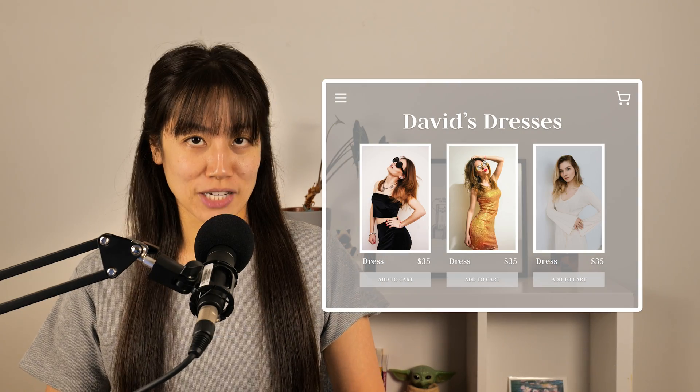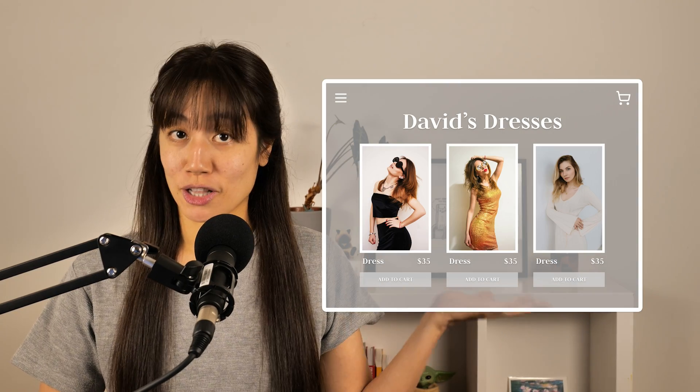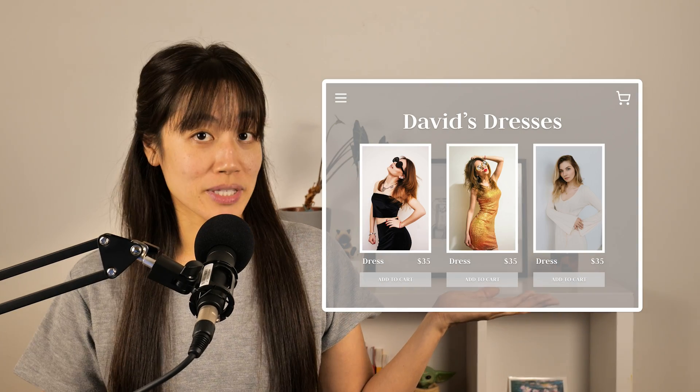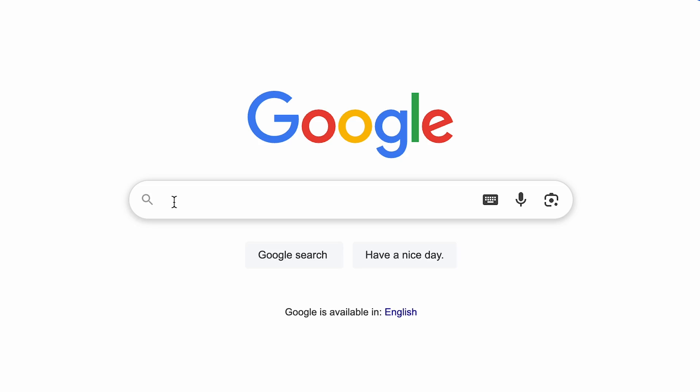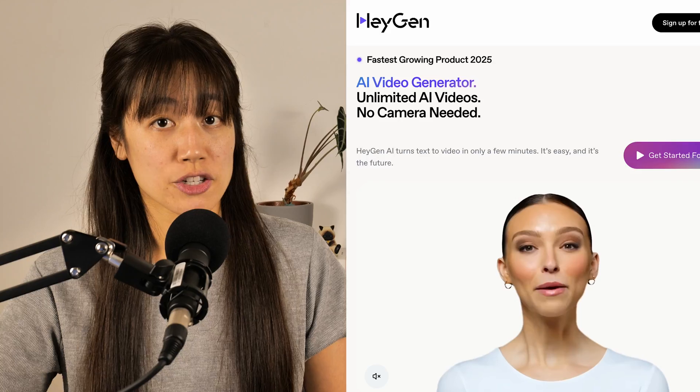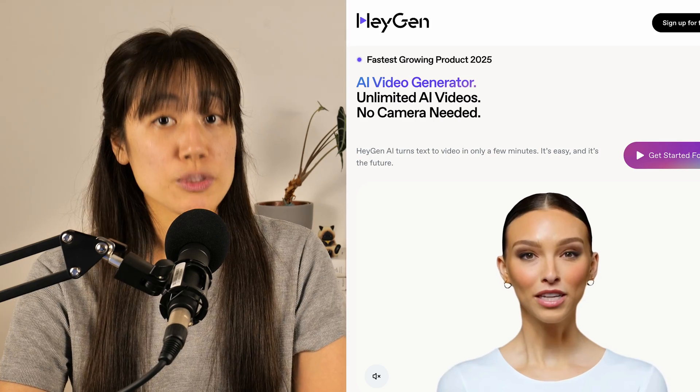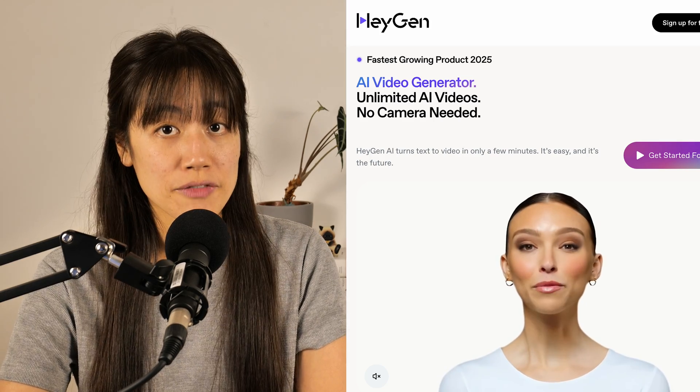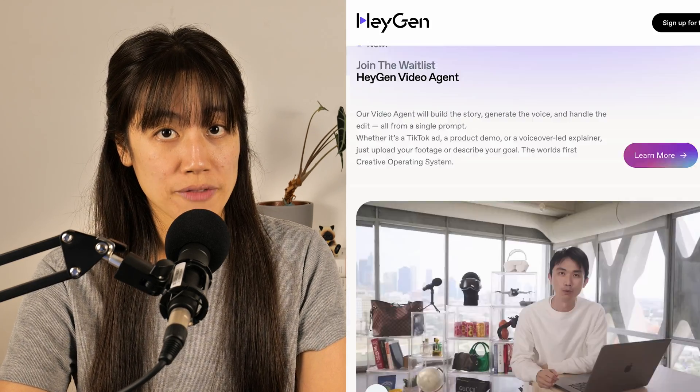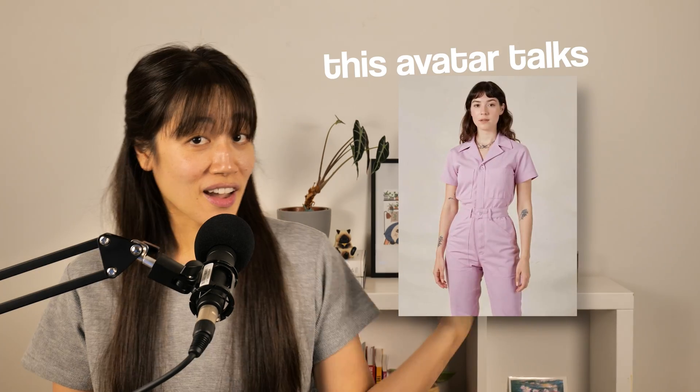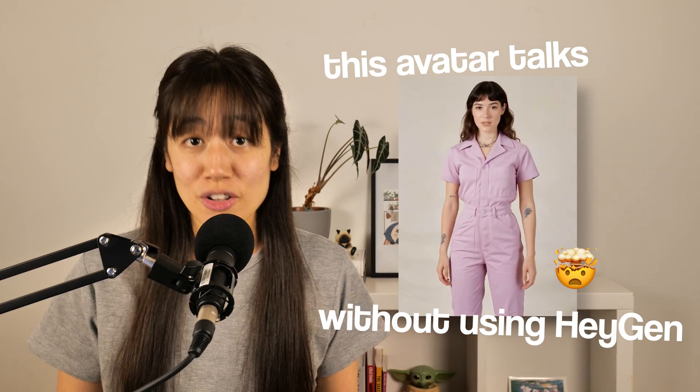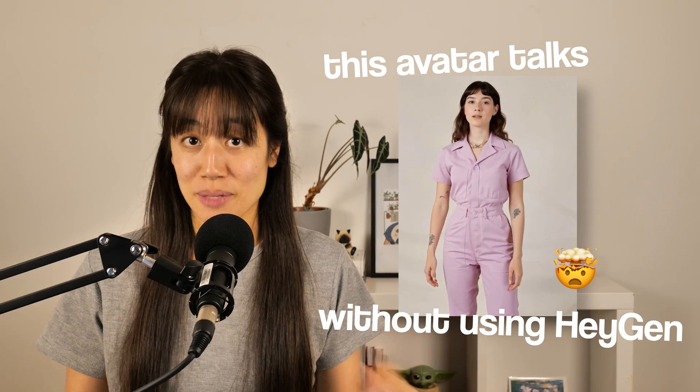Say you run an online fashion store selling clothes on your website. You have lots of images, but what if you also had product videos to talk about your designs? Now, most people are going to search up HeiGen, one of the most popular AI video generation platforms right now.